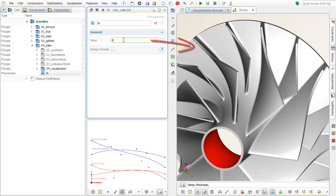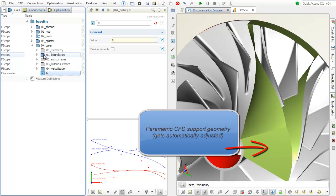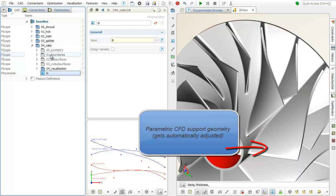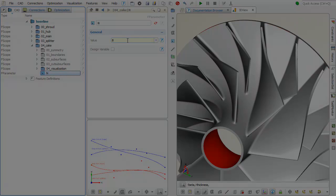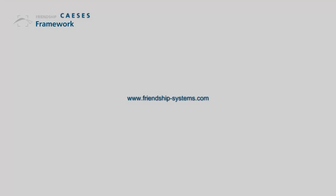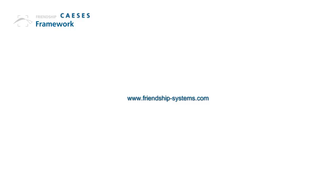If required, you can additionally create your parametric support geometry for your meshing and CFD tool. It also incorporates the blade changes.